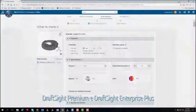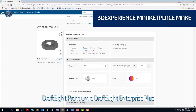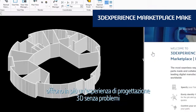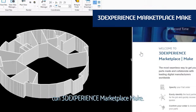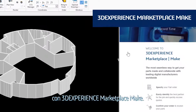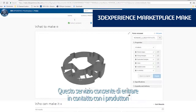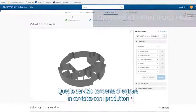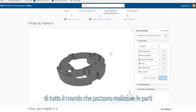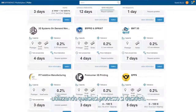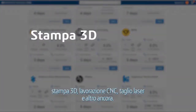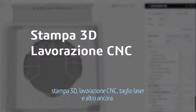DraftSight Premium and DraftSight Enterprise Plus also provide a seamless 3D design experience with 3DEXPERIENCE Marketplace Make. This service connects you with manufacturers around the globe who can make your parts using whatever process you prefer — 3D printing, CNC machining, laser cutting, and more.